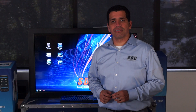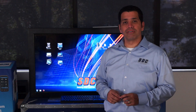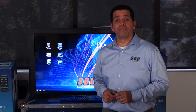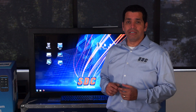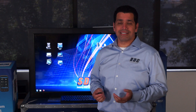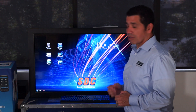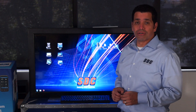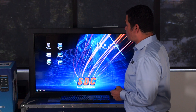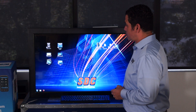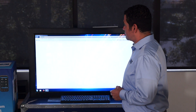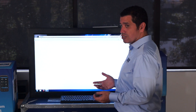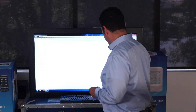One of the key features of the IP controller is its built-in web server. The built-in web server allows you to communicate to the IP controller using any standard web browser. Logging into the controller is as easy as opening up a web browser and typing the IP address of the IP controller.